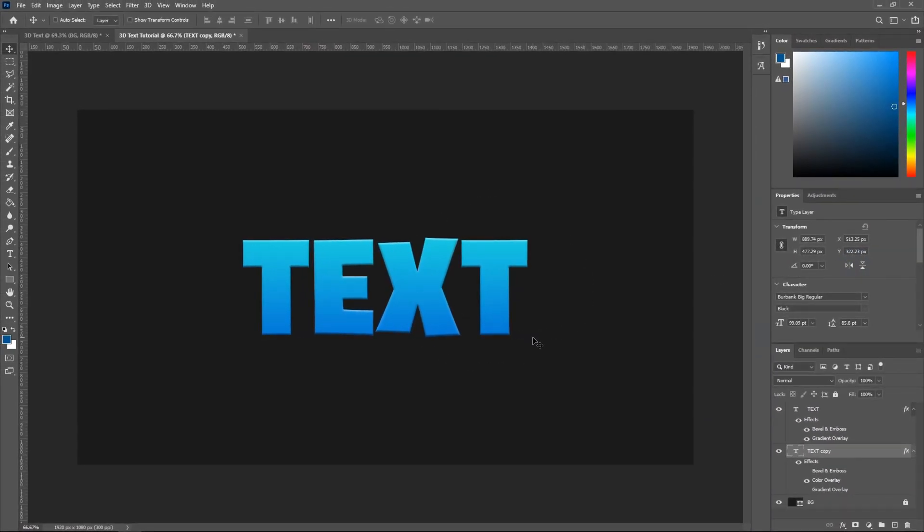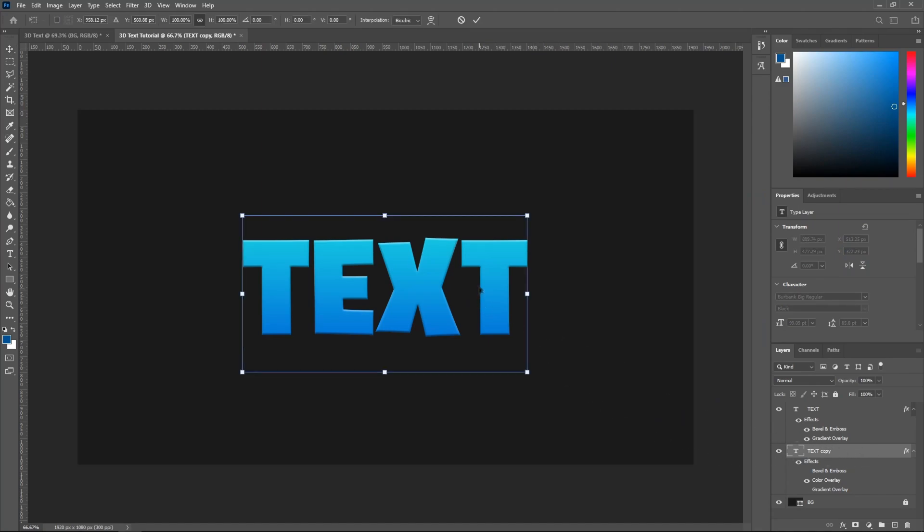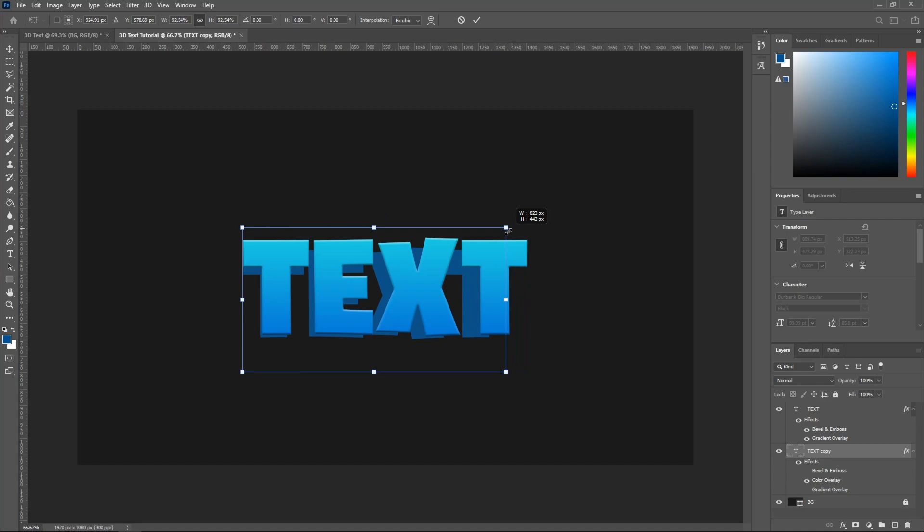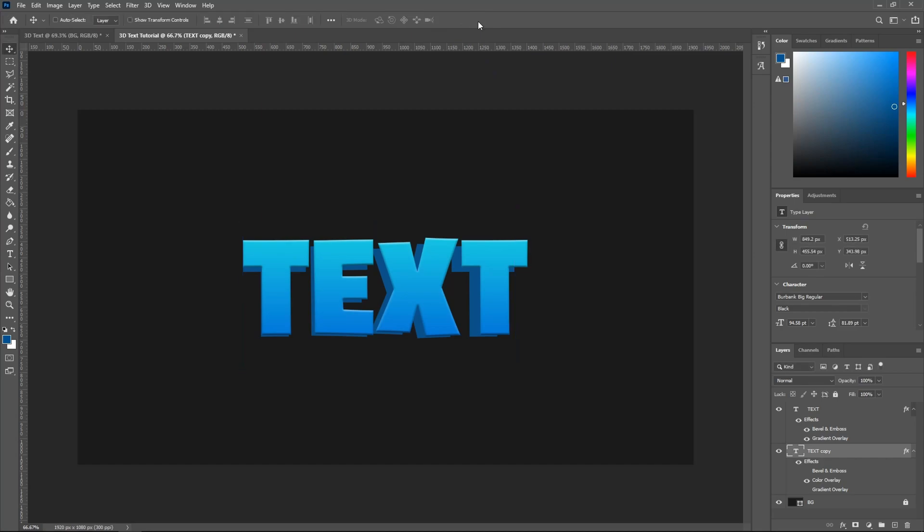Alright, so after you've done that, I want you guys to select the text copy layer and hit Ctrl-T on your keyboard. Once you've done that, this selection will pop up. Then you guys just want to scale this down a bit like that, just only a little bit. And then I want you guys to click this check mark.